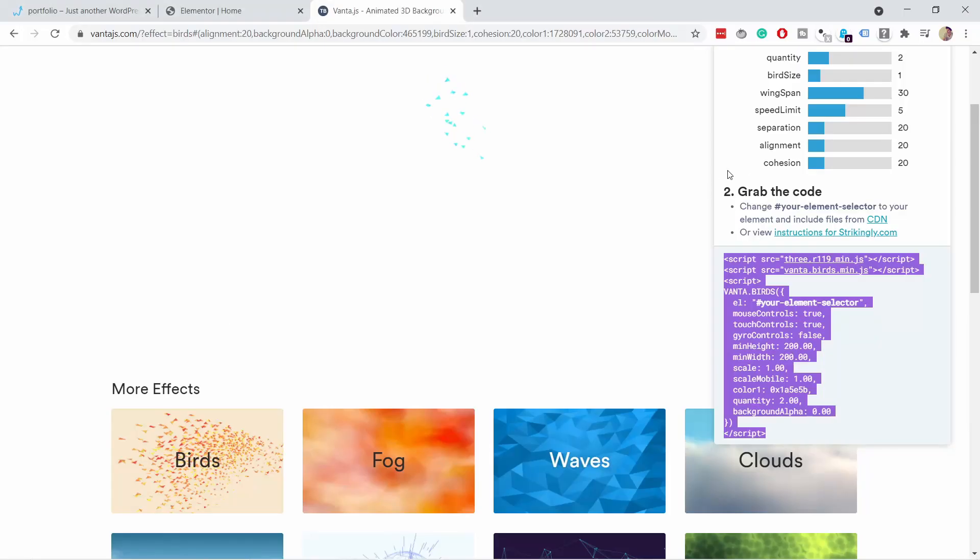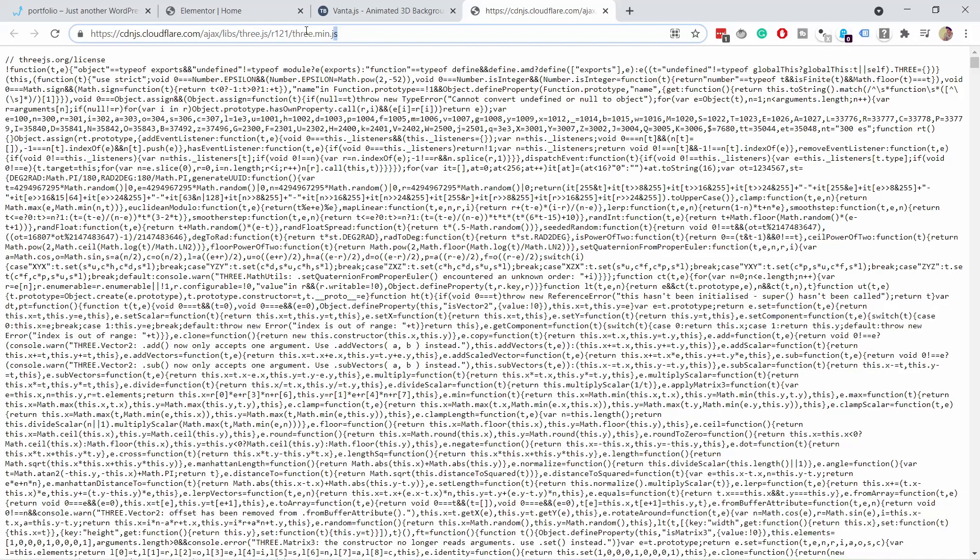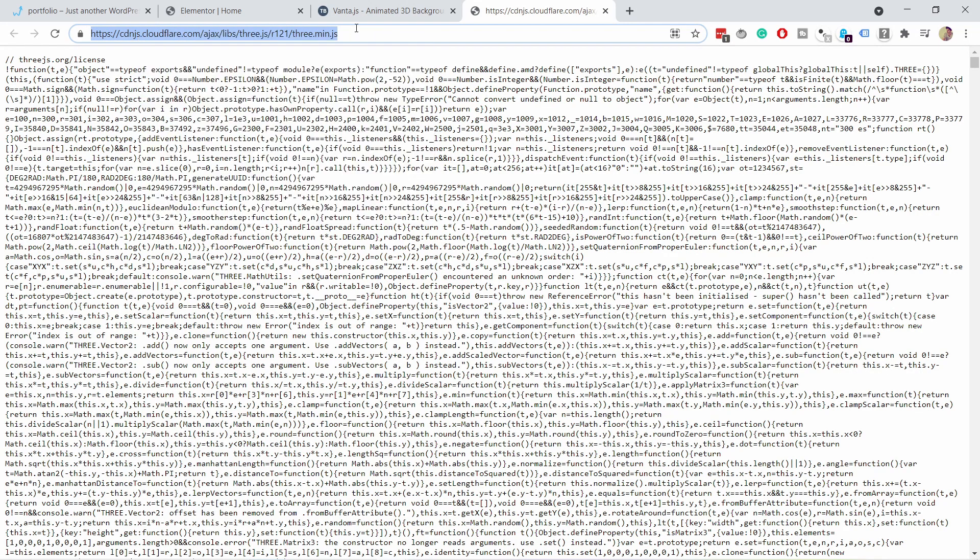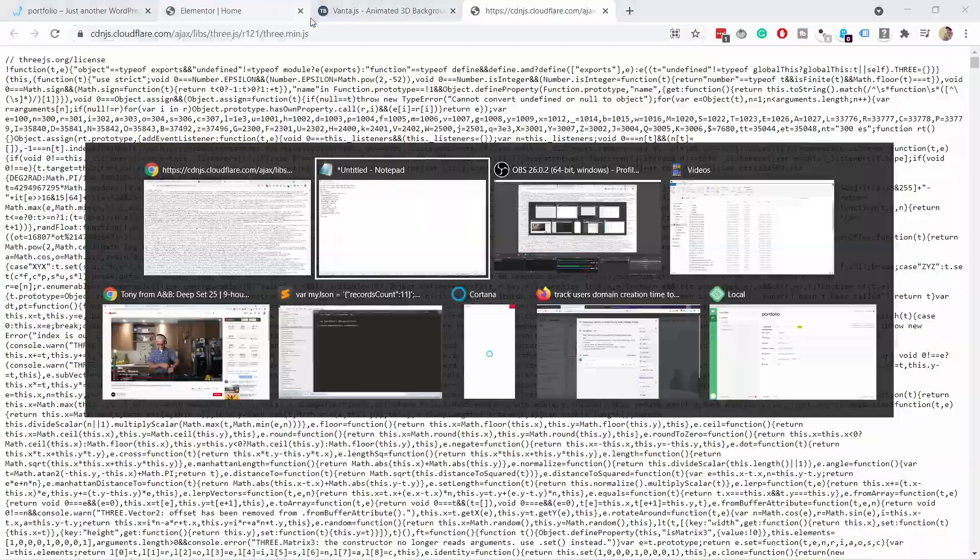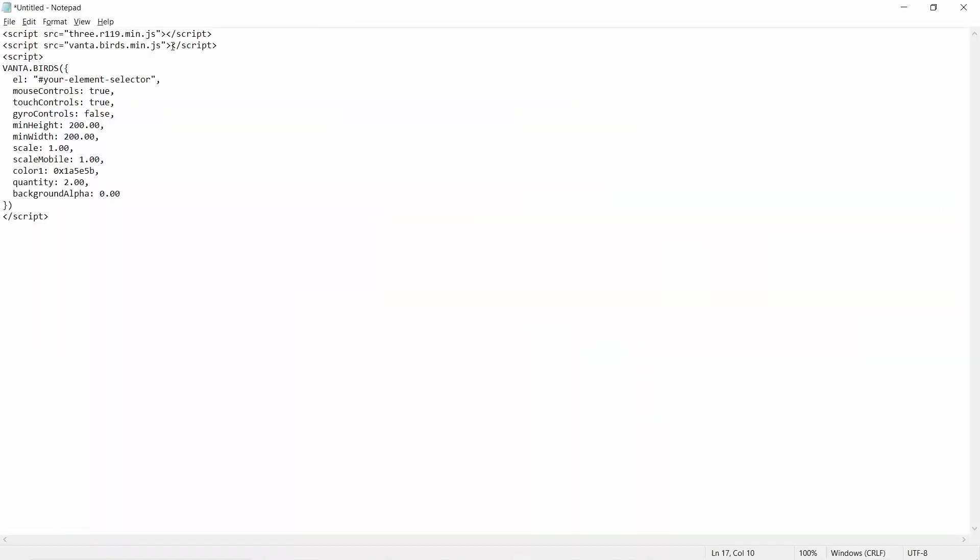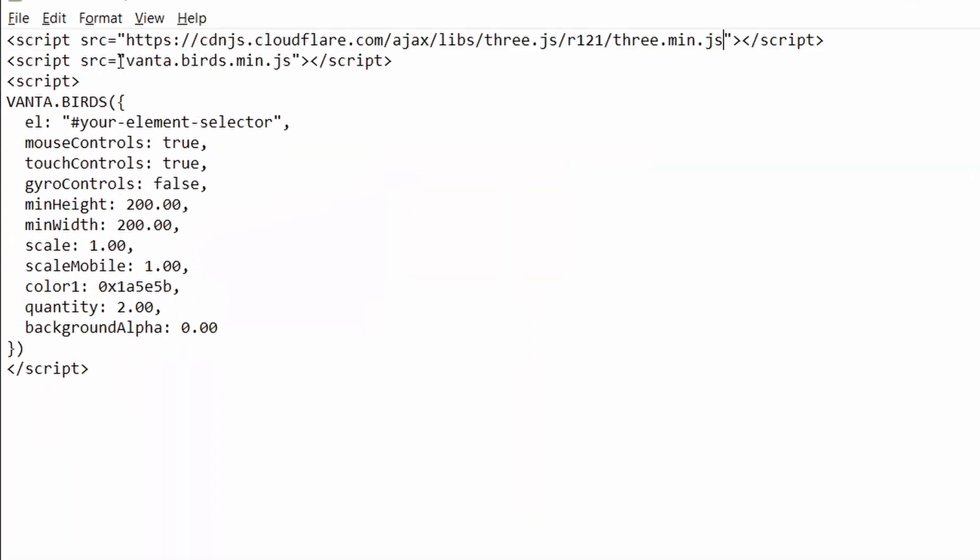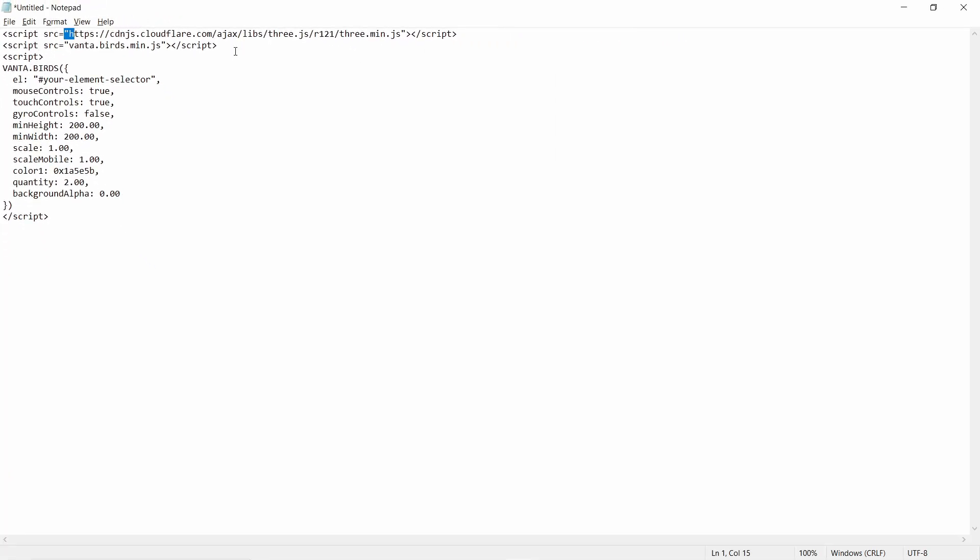So now you can see the code is here. I'll go back to Vanta.js. And now what I need to do is click on this first link here. And then just grab this URL here at the top. Let's copy it. Then go back to your notepad and replace the first one. You can see it says three here. And when I replace it, it's now three with the URL here. And you can see that it has to go between the quote marks here.